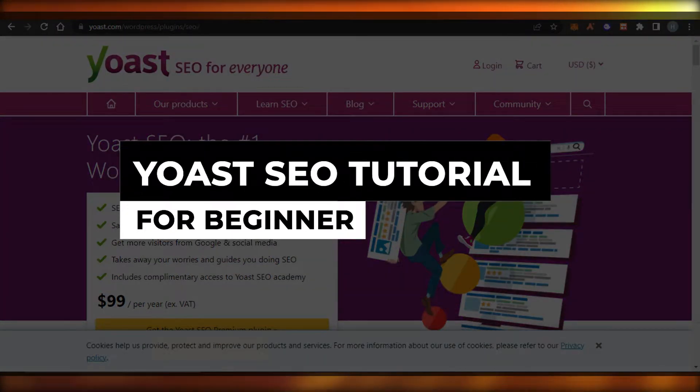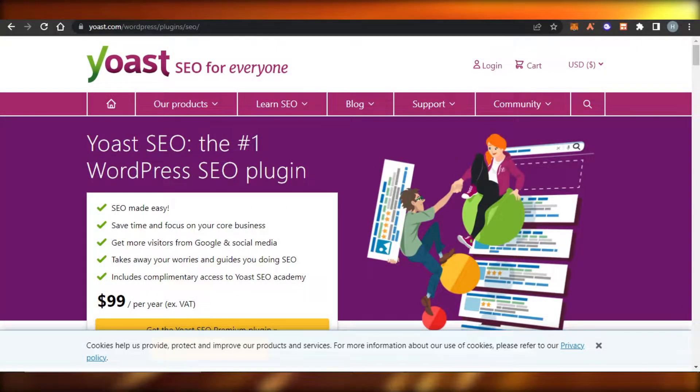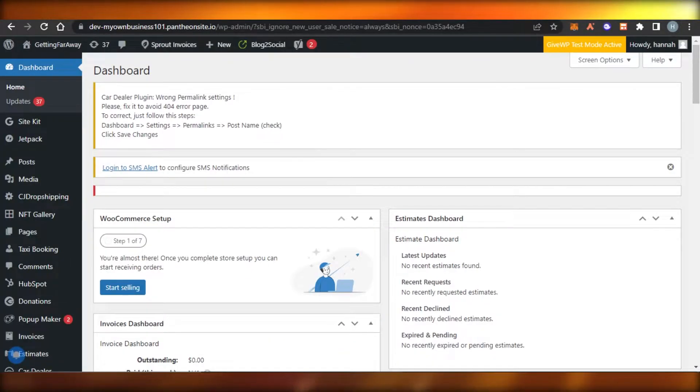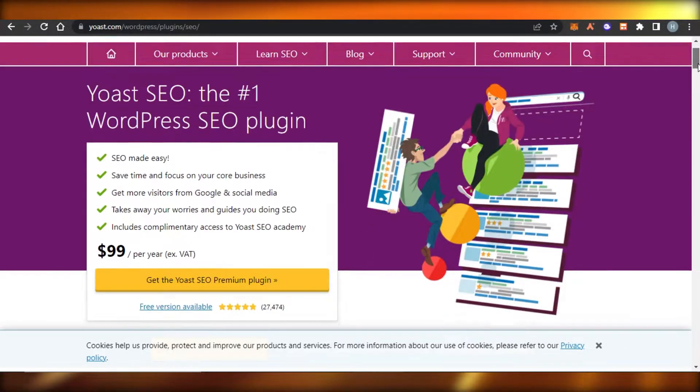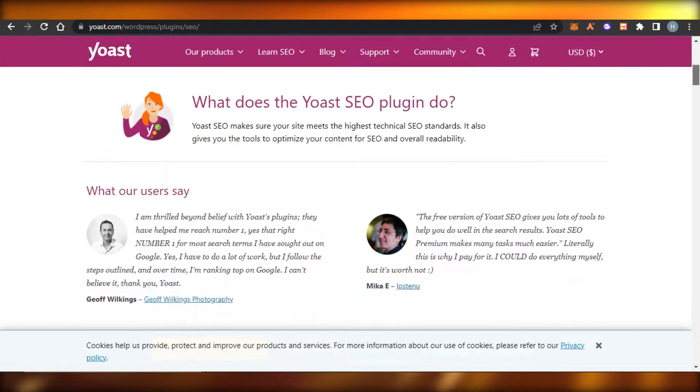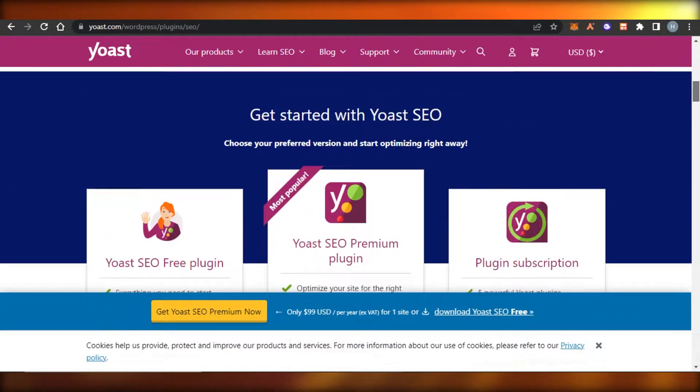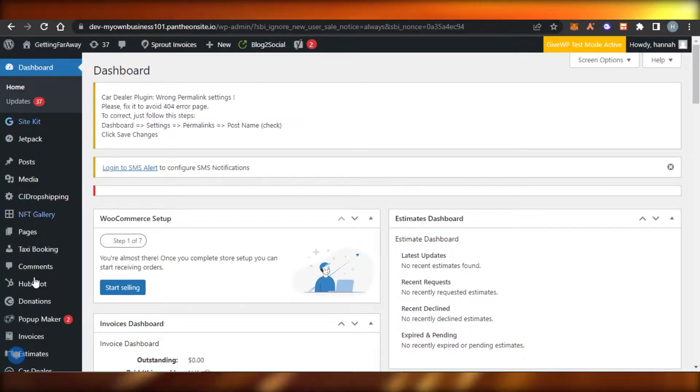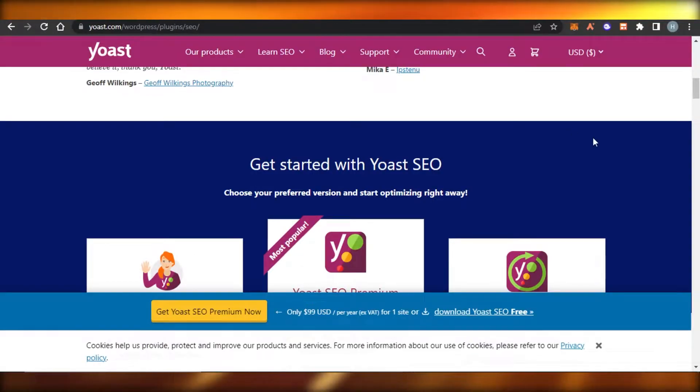Yoast SEO tutorial: how to use Yoast SEO plugin. Hi guys, welcome back. Today, I'm going to be showing you how to use Yoast SEO plugin and how you can add Yoast to your WordPress website for free. So let's get started.